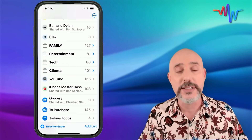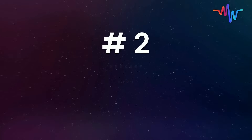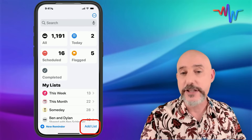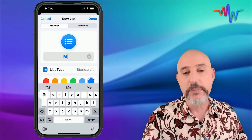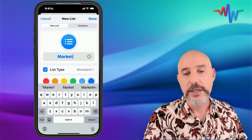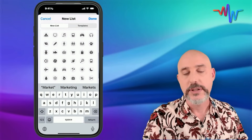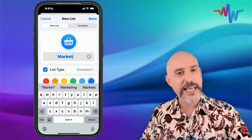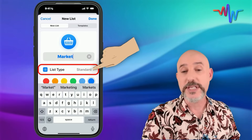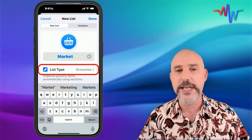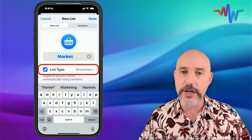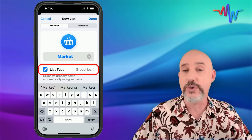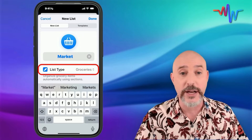That's creating a basic reminder list. My second favorite use of Reminders is a grocery list. Let's create one by clicking Add List. We'll name it 'Market,' give it a shopping cart icon. But here where it says List Type, you want to change it from Standard to Groceries. This means that as you add items, it will categorize them into common aisles — like the milk aisle, the drinks aisle, or the cereal aisle. Let's see how it works.